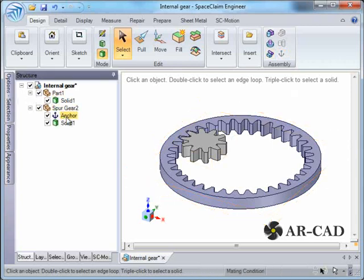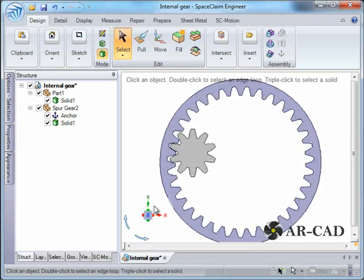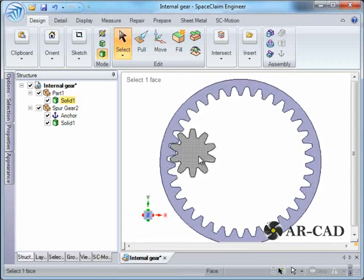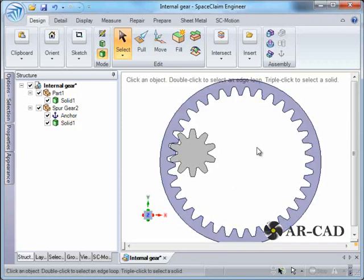Now the second part is defining the gear condition between this and the outer gear. For that we'll have to select two cylindrical surfaces.